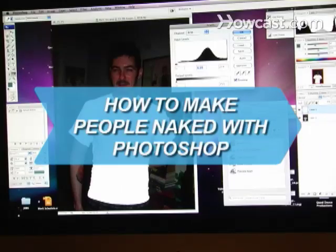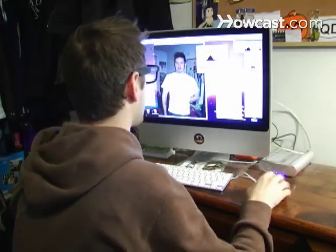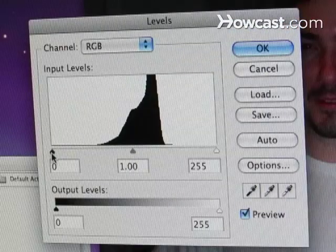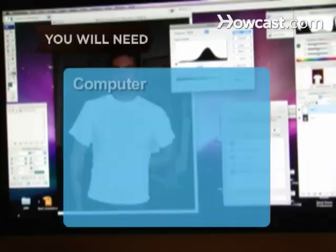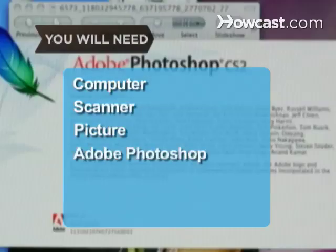How to Make People Naked with Photoshop. X-ray vision may not be possible, but you can still satisfy your digitally dirty mind by making people naked with Photoshop. You will need a computer, a scanner, a picture, and Adobe Photoshop.